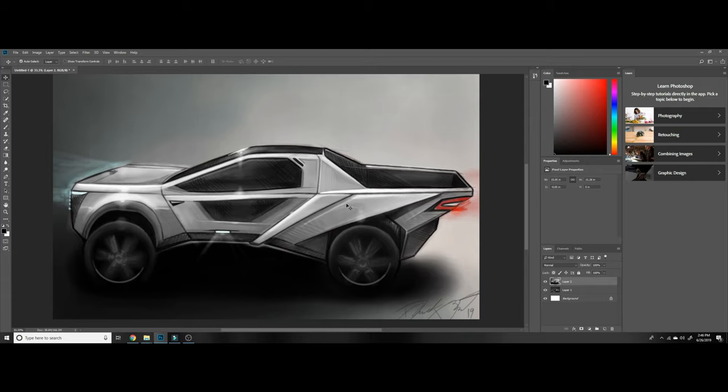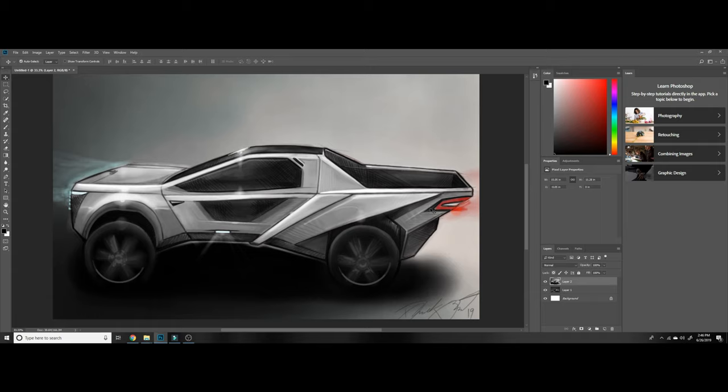They said they've been working on the design for about five years now, which is pretty incredible to see what they come up with with all that time.